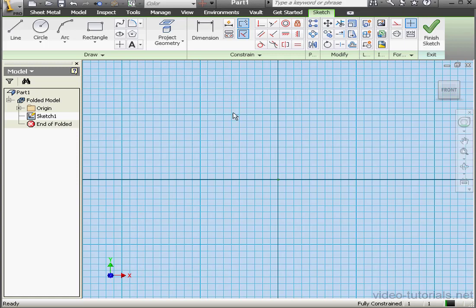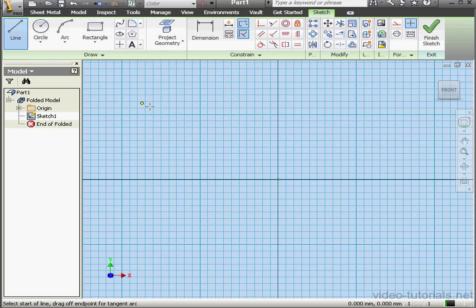Welcome to our tutorial about the Fold tool. In this tutorial I'm going to reverse engineer a box from a flat pattern. Let's start with the Line tool to create our sketch.